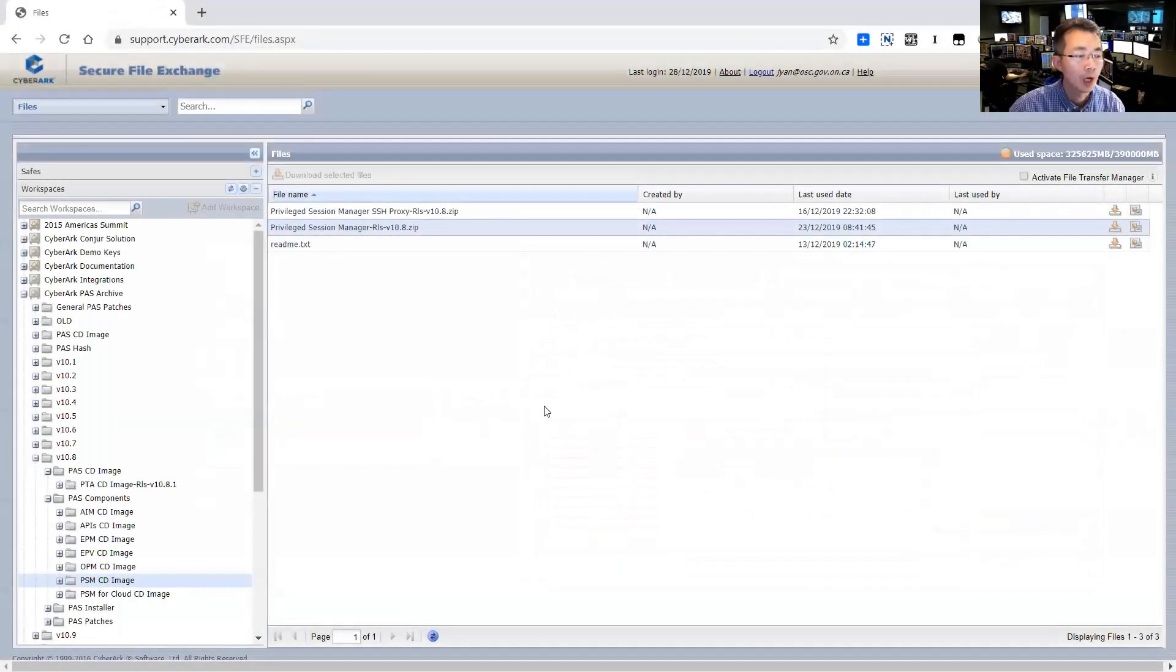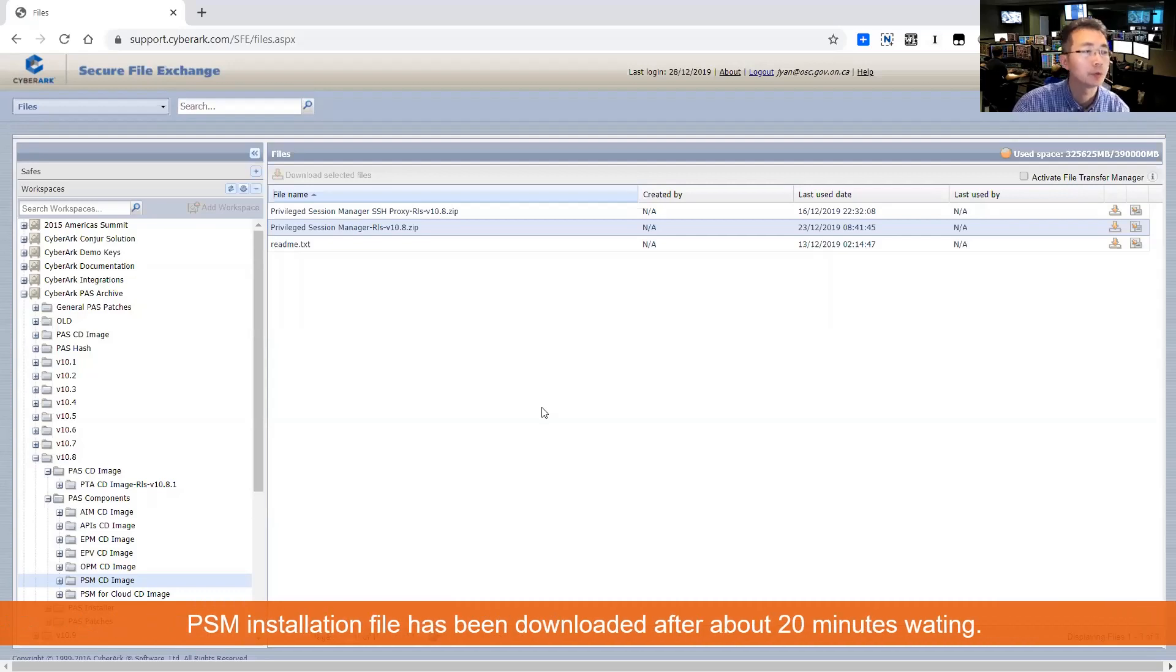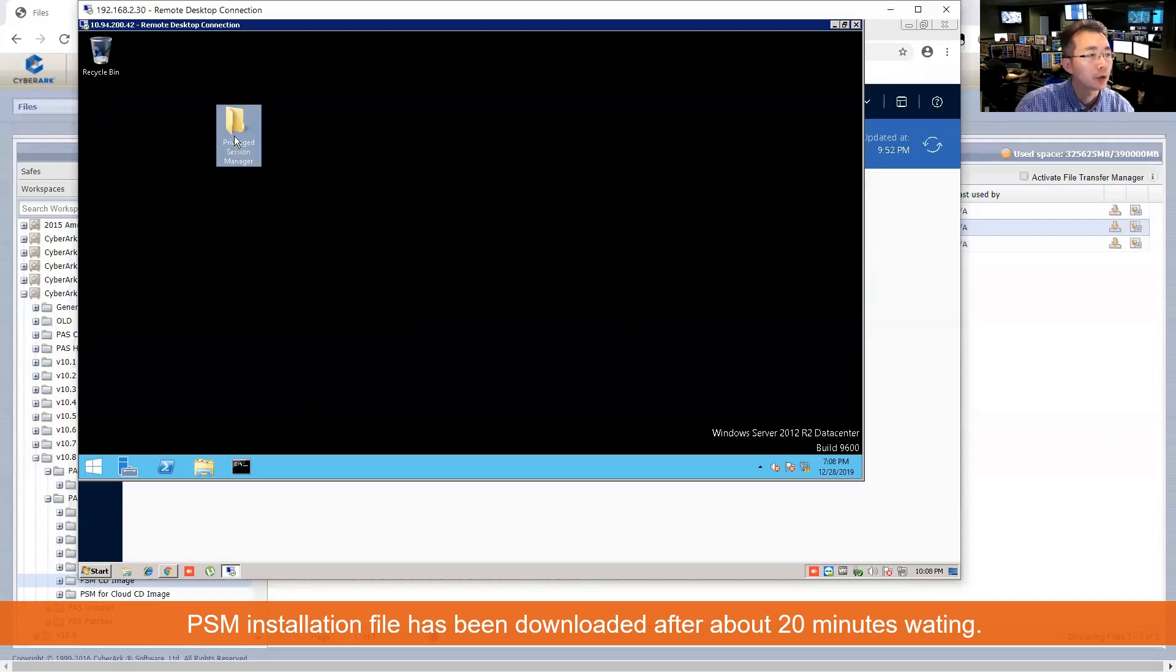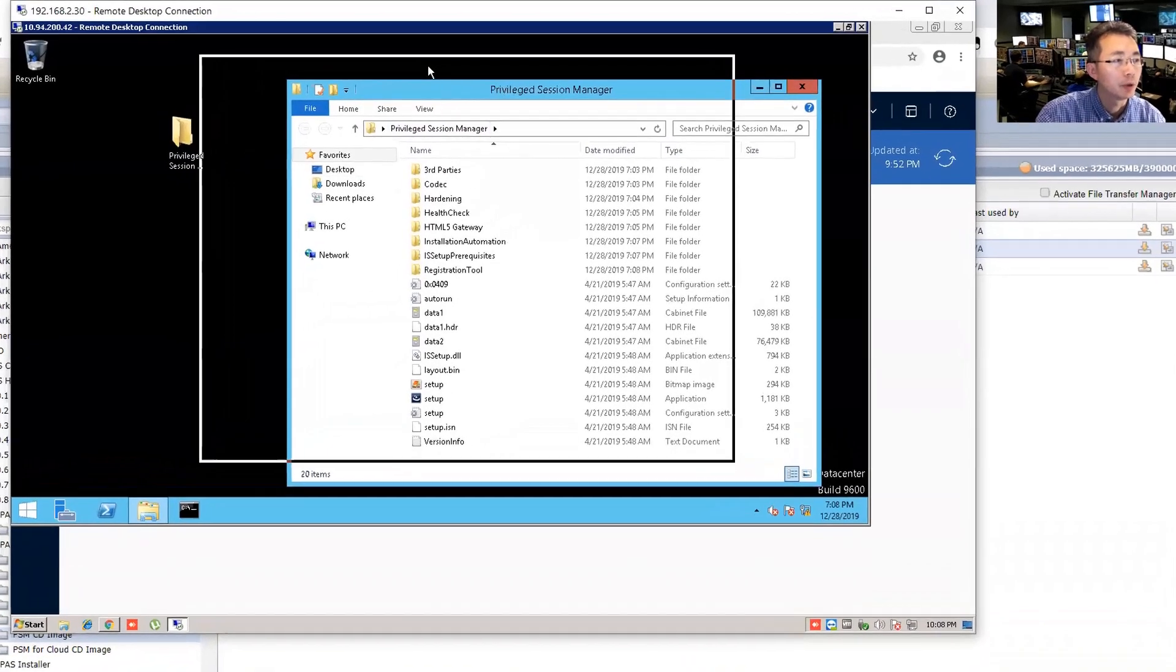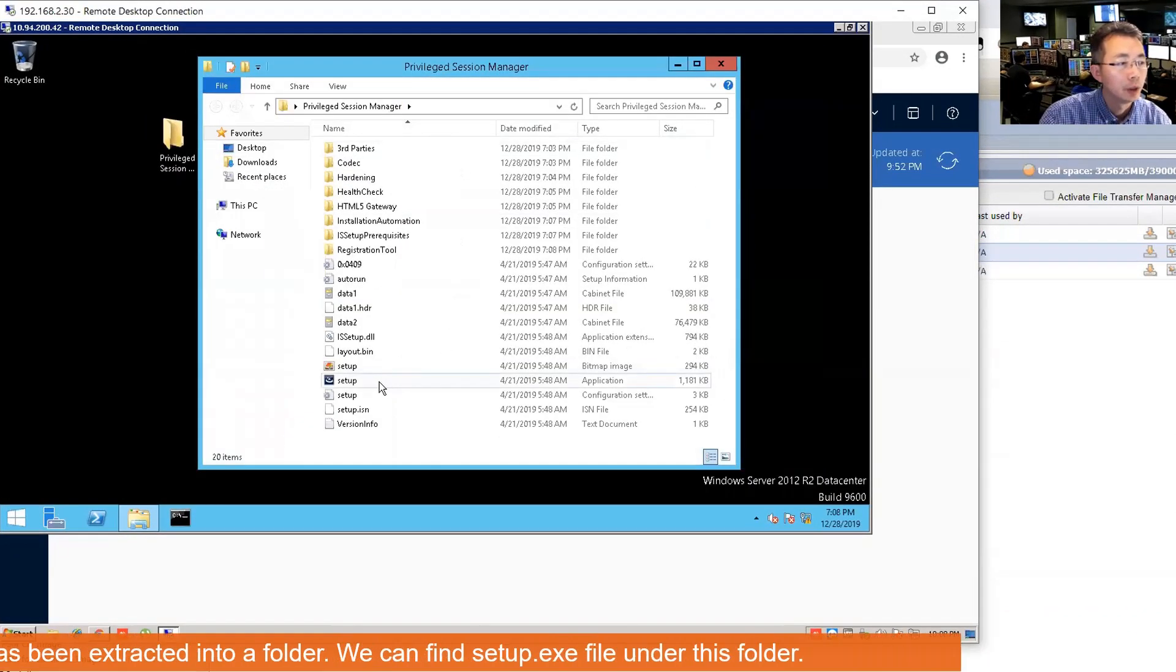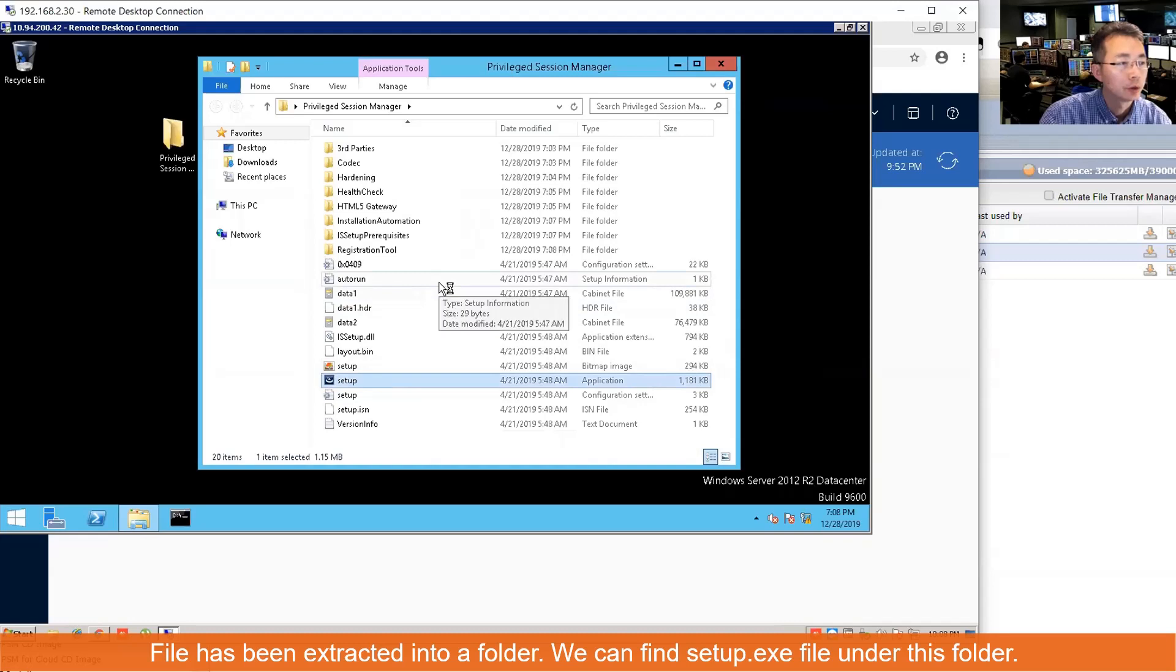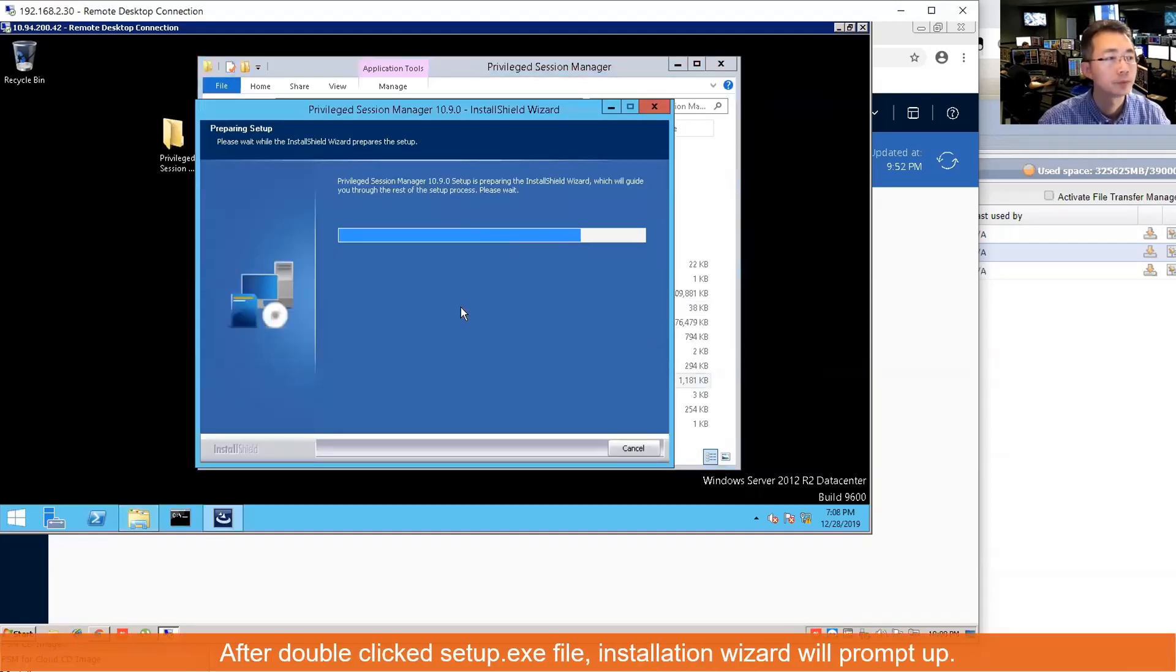After about 20 to 25 minutes waiting, my PSM has been downloaded. I extracted it and then copied it to my PVWA server. I'm going to start to install it. Double-click the setup.exe file. The installation wizard is going to show up.